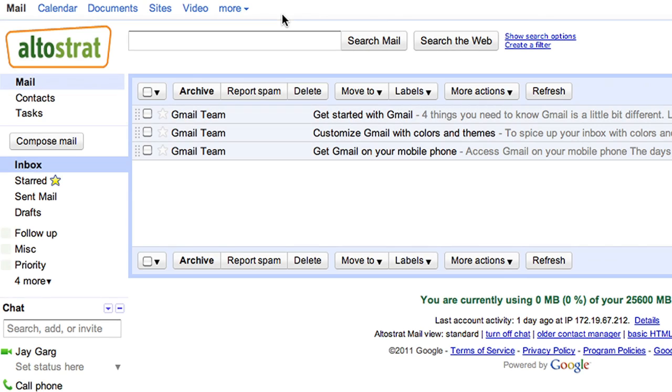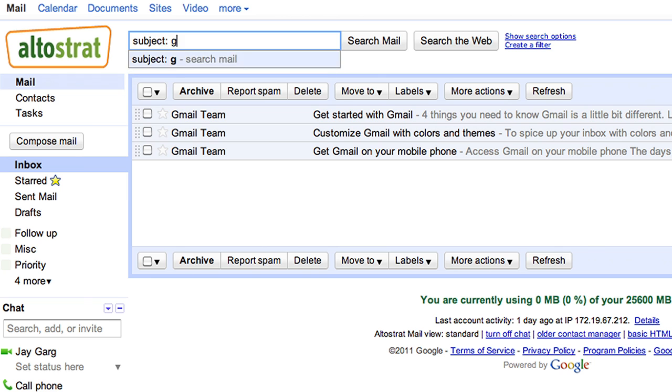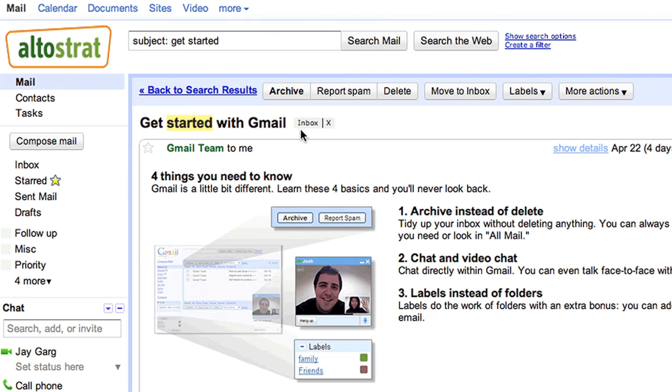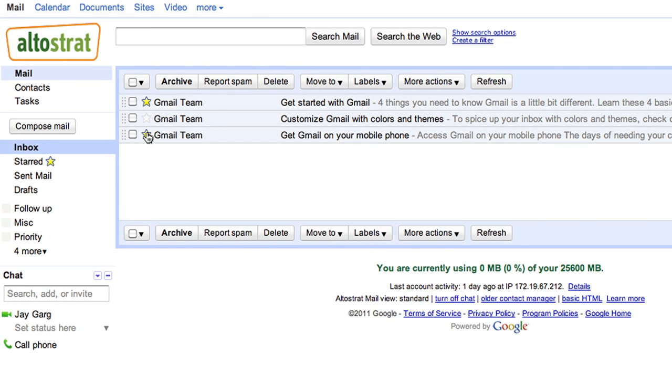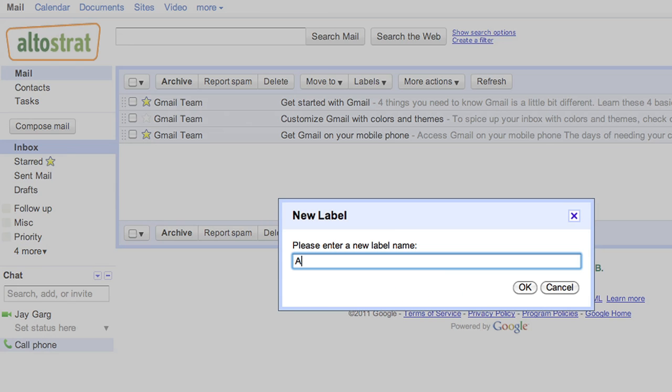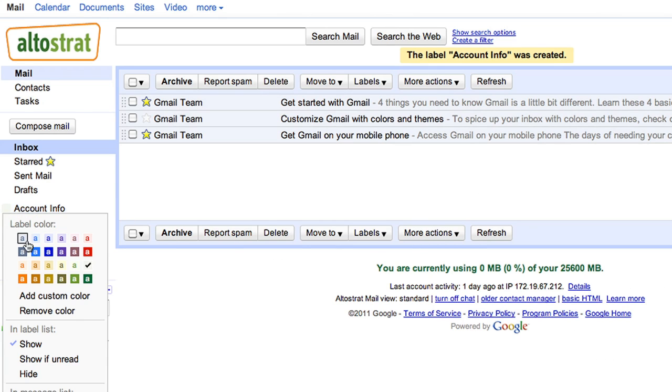Gmail comes with great features to help you save time and stay organized. You can search for emails with Google-powered search. You can also star and sort important messages with labels, which are like folders, to help keep track of the messages that matter.